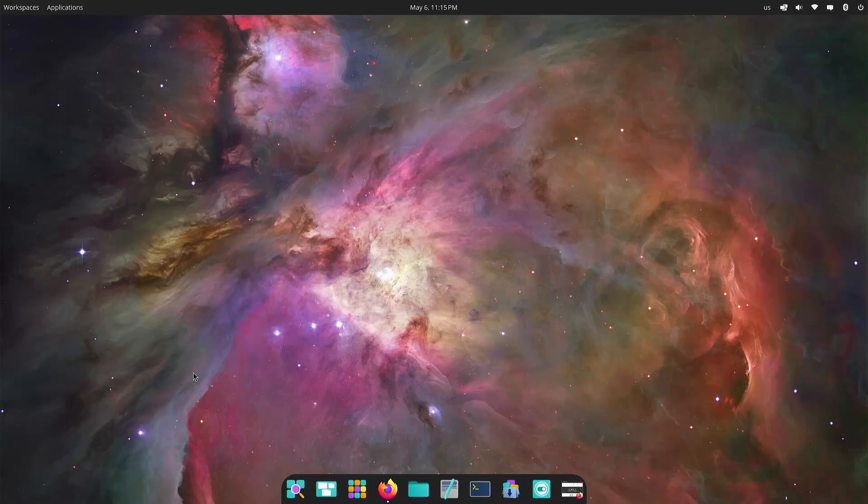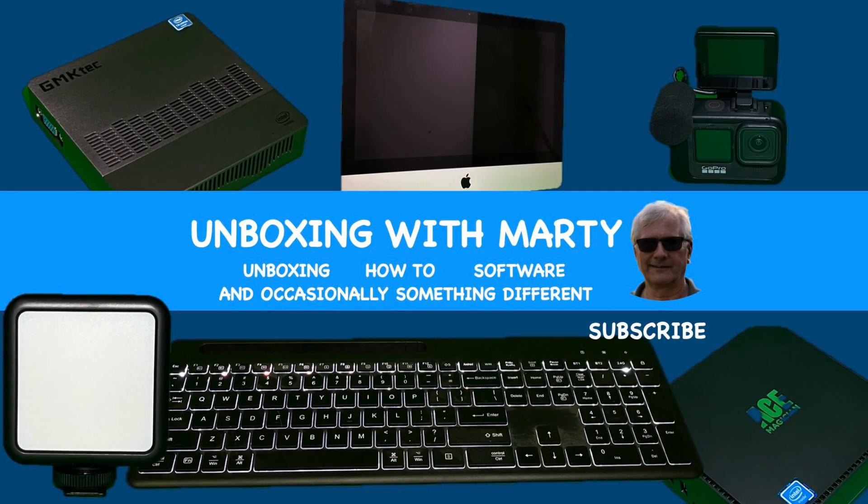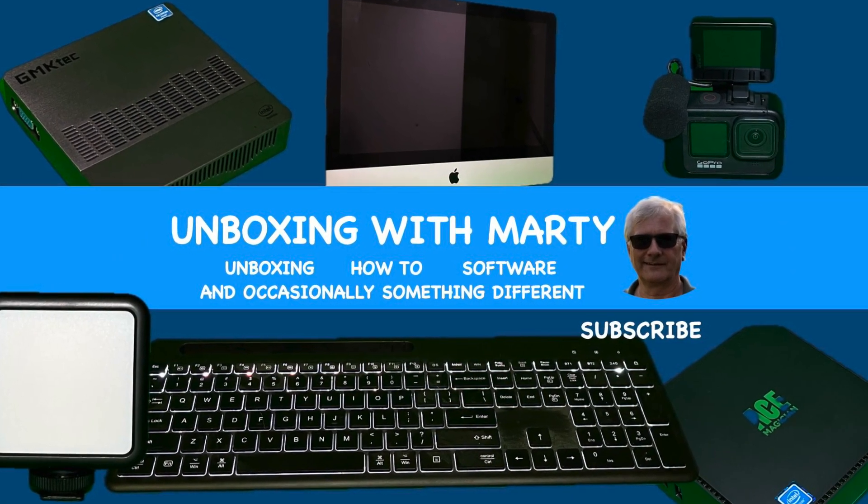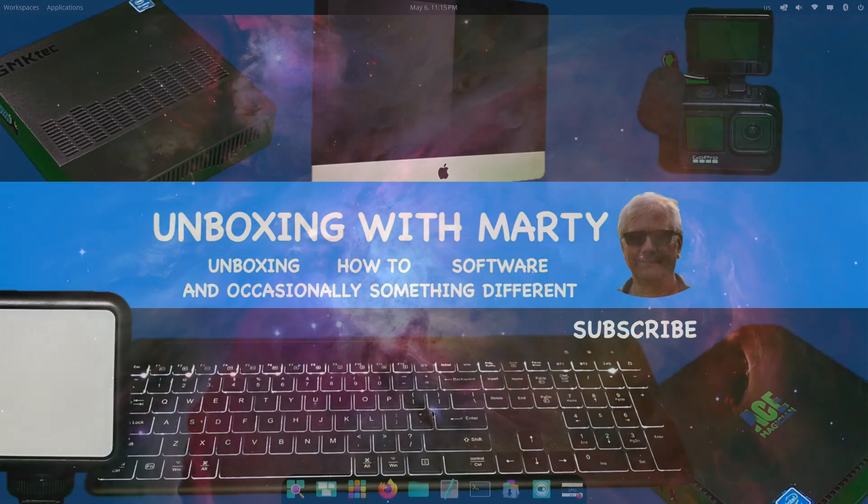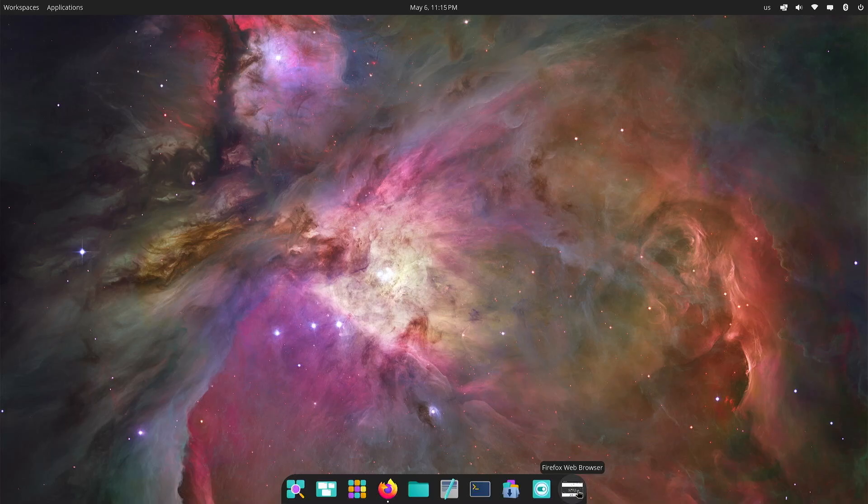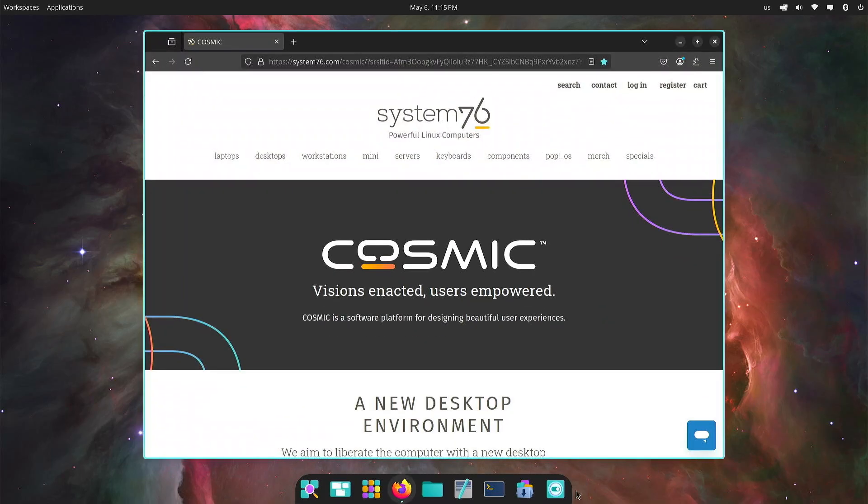Hey, how you doing? Welcome to Unboxing with Marty. We've got a special treat here. We're going to take a look at the Cosmic Alpha 7 on the POP OS 24.04 LTS Alpha.